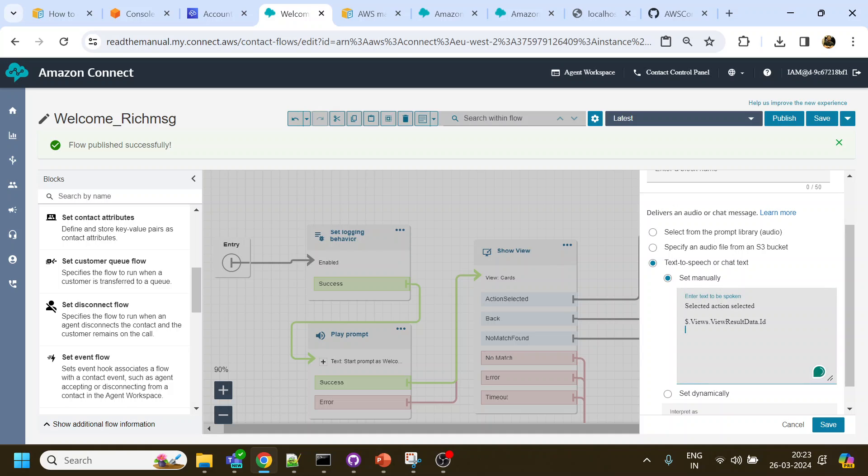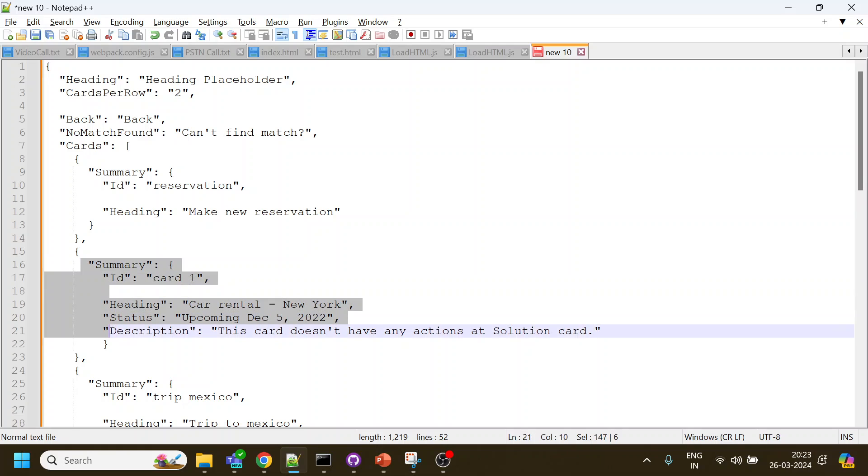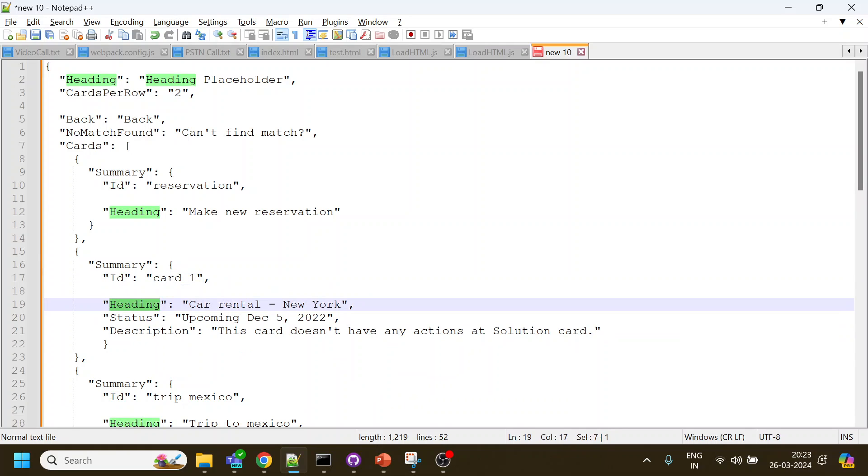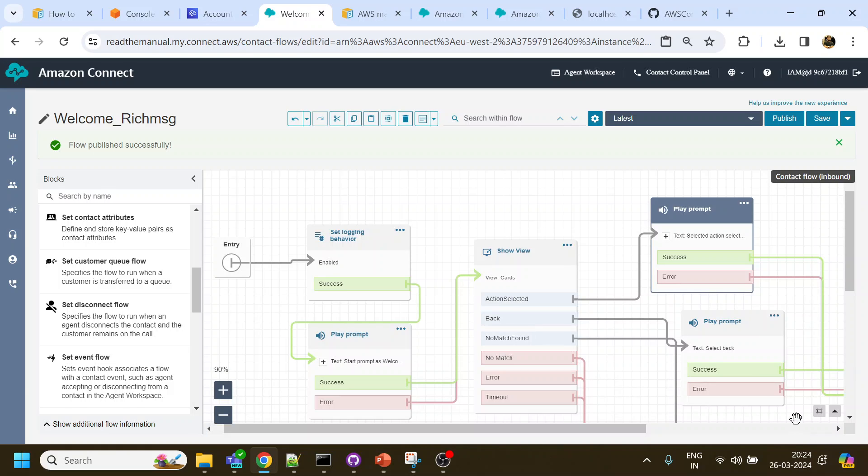And then it will contain the view result data. View result data will contain information from here and it will contain this two - ID and heading. So I have used the ID to distinguish between which one was selected by the user. So yeah, this is all the changes that Amazon Connect has enabled to allow initial start of the chatbot to show interactive message using the show view.